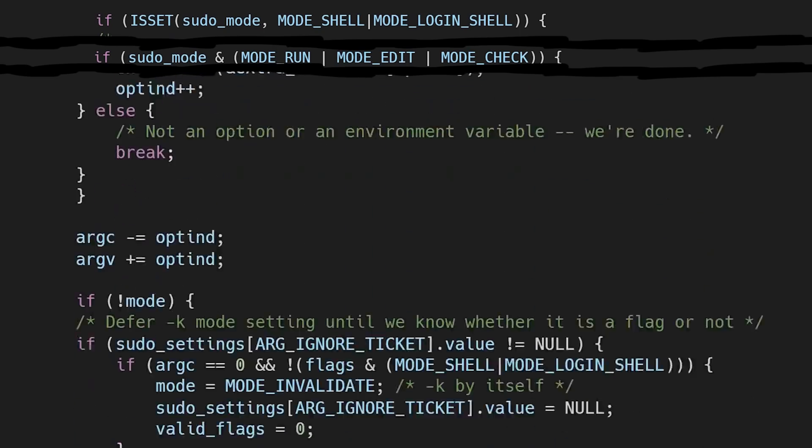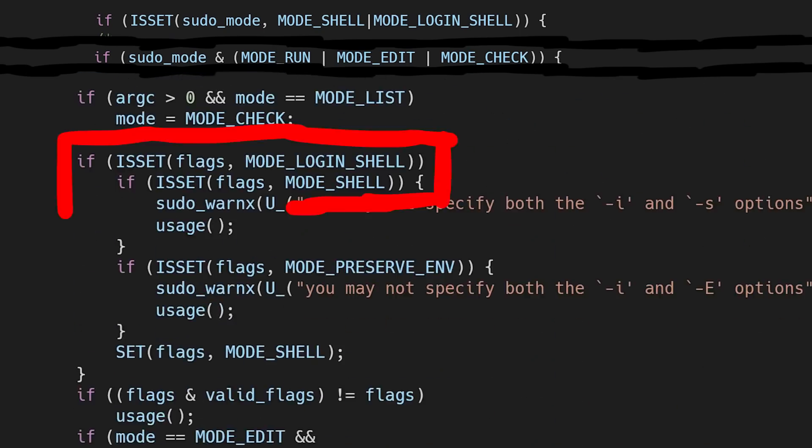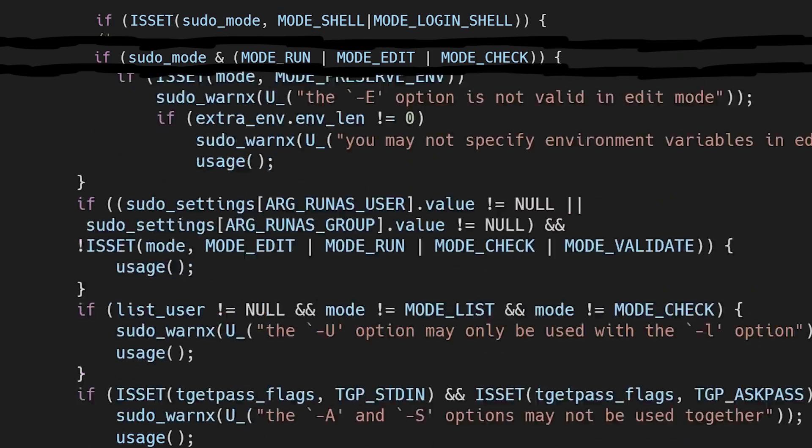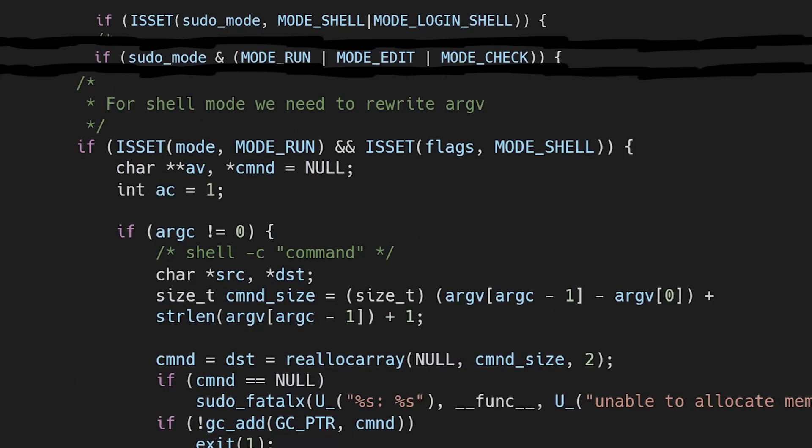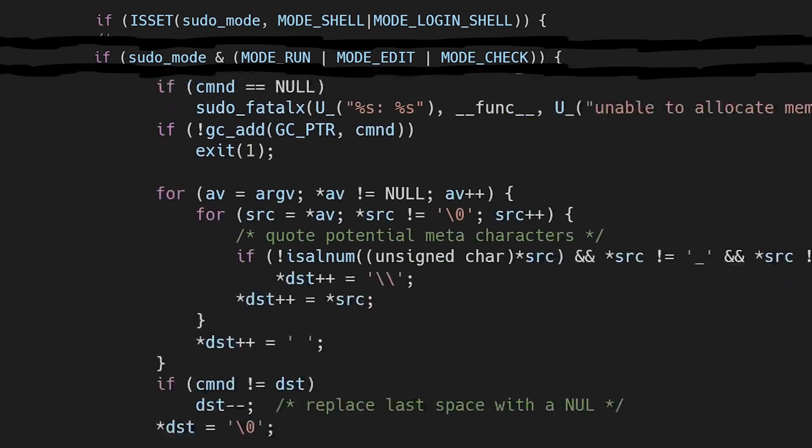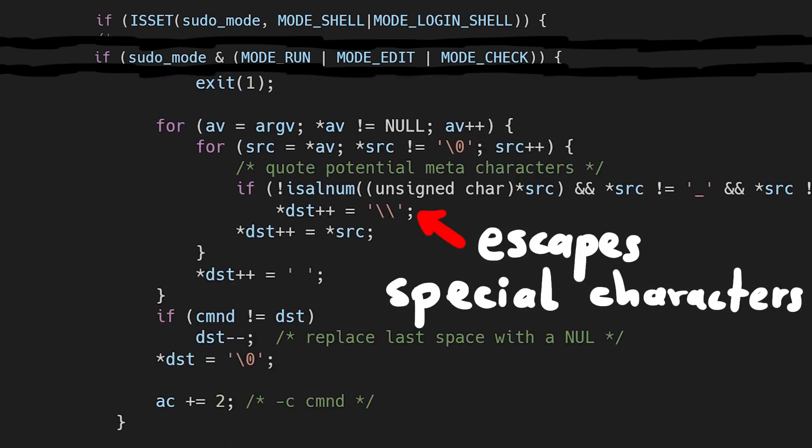When we look further here, for example, it checks if mode loginshell and mode shell is set. In that case you get an error that you may not use -i and -s together. Anyway, let's look for more mode shell usage and we can find this very curious loop with the command for shell mode. We need to rewrite argv. And a quick peek into the loop we see that it escapes characters by adding a backslash when this if condition is true. So this seems to escape the arguments.